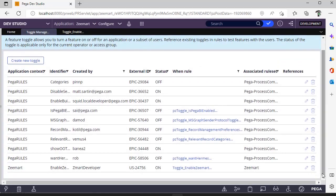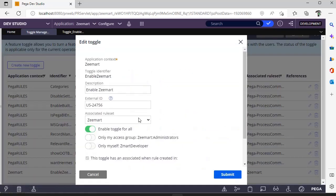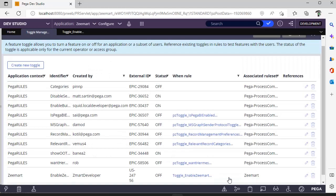Here you can see the status as on. If I want to switch off this toggle, I can do this and click submit. Now you can see it is updated as off.